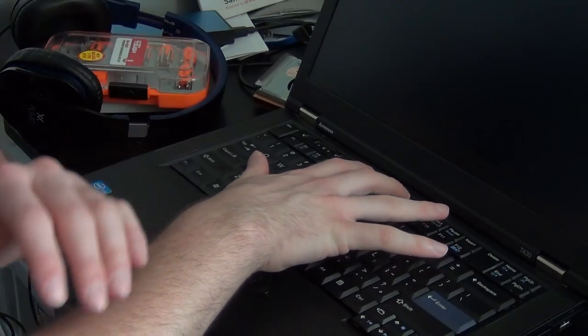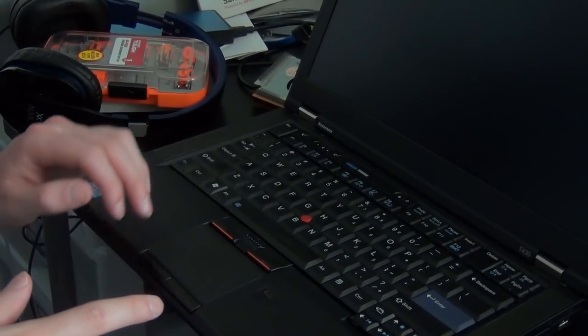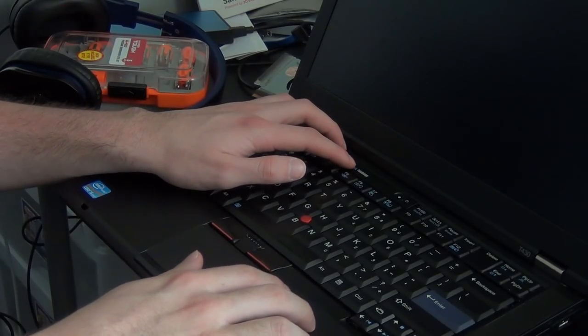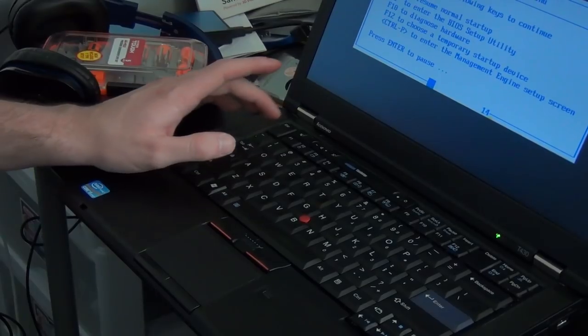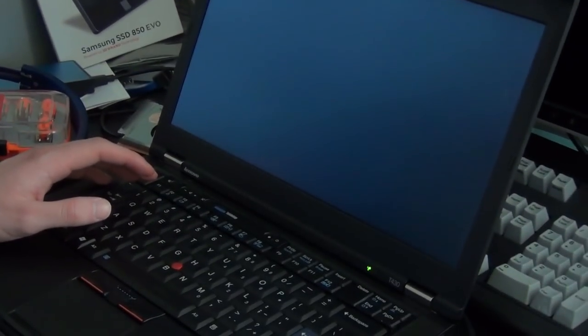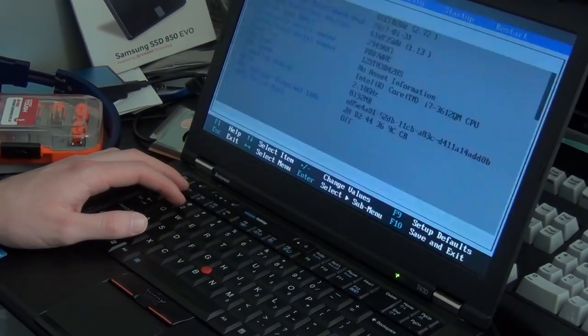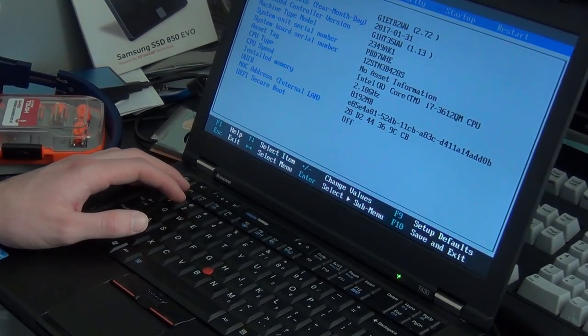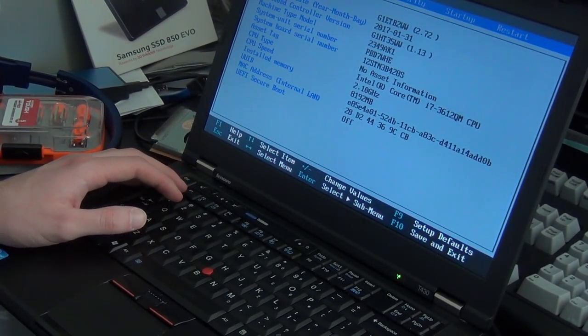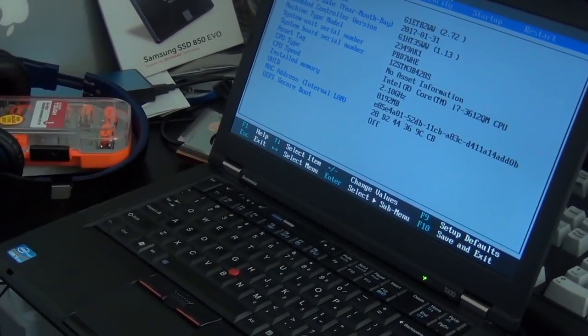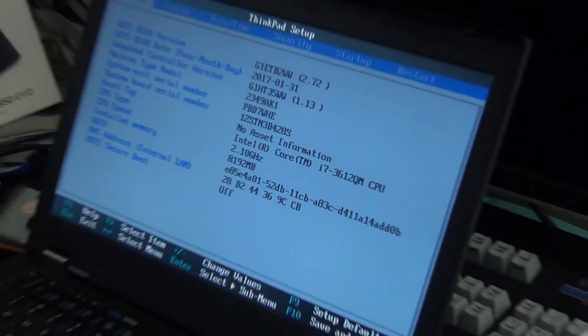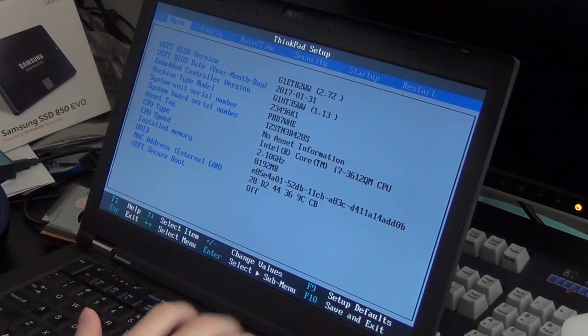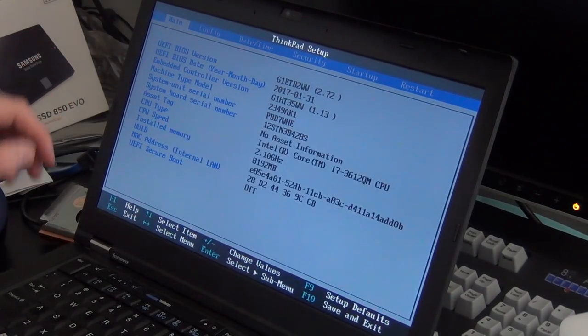Smoke test! Hey, we have the ThinkPad logo. Sweet. Now, we're just going to go into the BIOS here. Core i7-3612-QM. You can see it right here in the BIOS. Sweet! So this is working. So we're just going to shut the computer off now until we fully reassemble it.